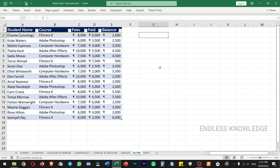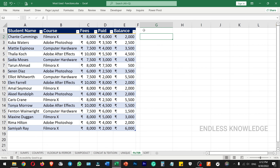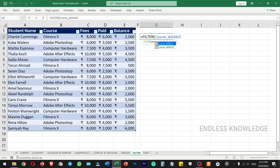If we use the FILTER function, we can filter data from a dataset. The FILTER function is equal to FILTER and has three arguments: the first argument is array, the second is include, and the third is if empty. We select the complete dataset as the array, then specify the include condition to filter the data. You can filter based on any criteria you need.